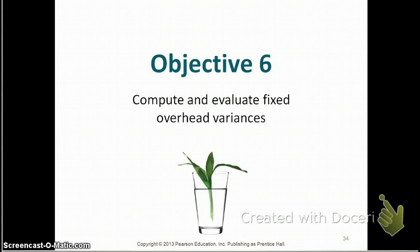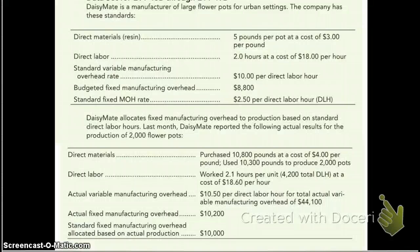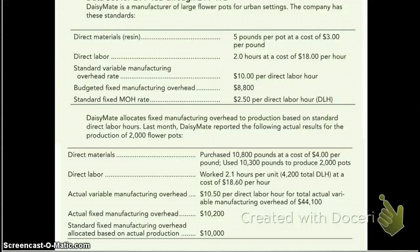The fixed overhead variances also comprise two variances: the fixed overhead budget variance and the fixed overhead volume variance. Let's take a look at an example to learn how to calculate these variances. We'll use this question to cover the variable overhead and the fixed overhead variances. It has a lot of information — you could calculate the direct material and direct labor variances as well — but we're only going to calculate the fixed overhead and variable overhead variances. You can pause this video now and read the question, and we'll continue in a minute.